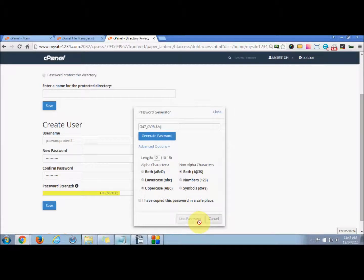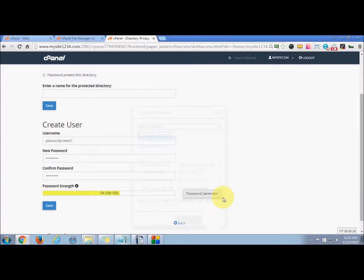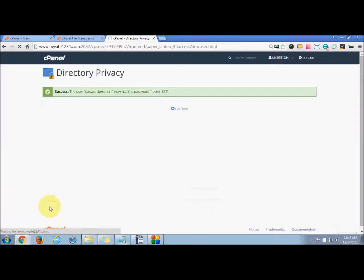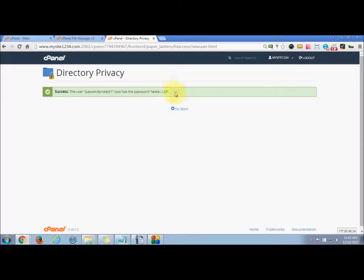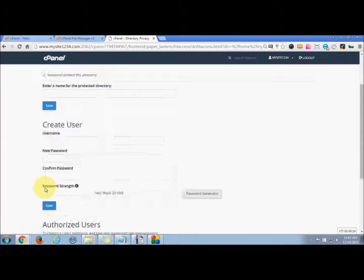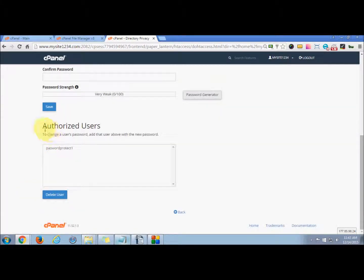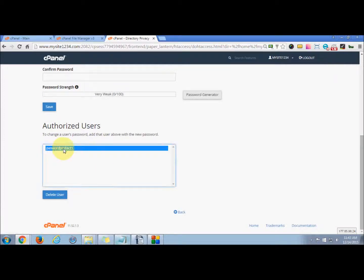Now press save. This user has been created. You can see the authorized user is password protect one. If you want to delete this, you can press this.